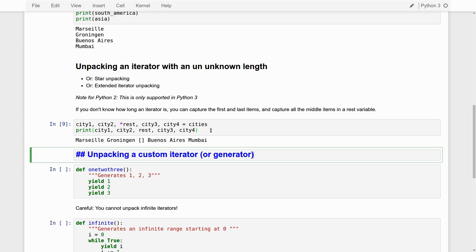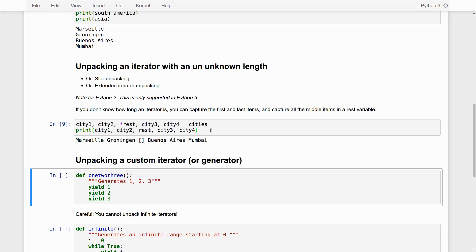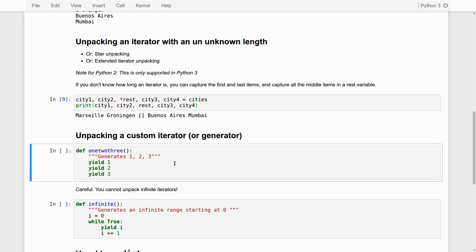Now, so far what I've done is use tuples. Cities has been a tuple here. But this unpacking works with any kind of iterator. Tuples, lists, dictionaries, sets, but also iterators that you define yourself.